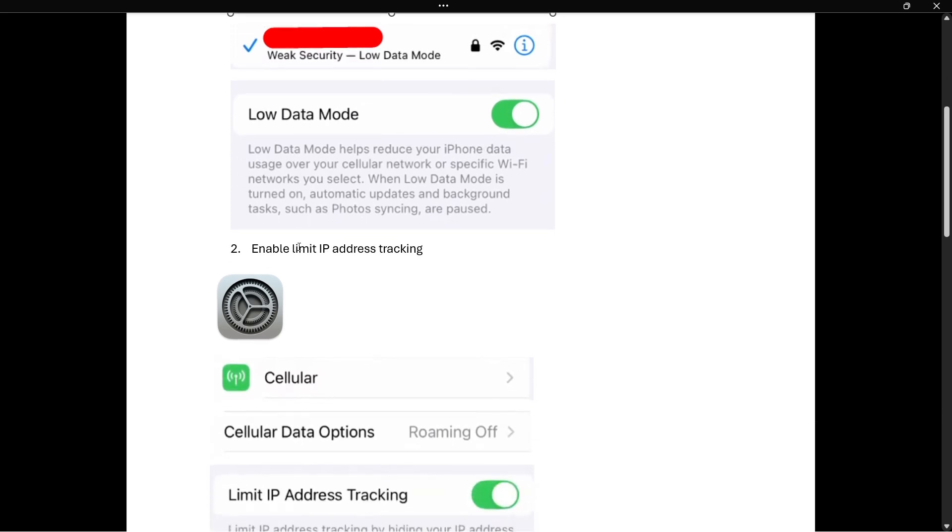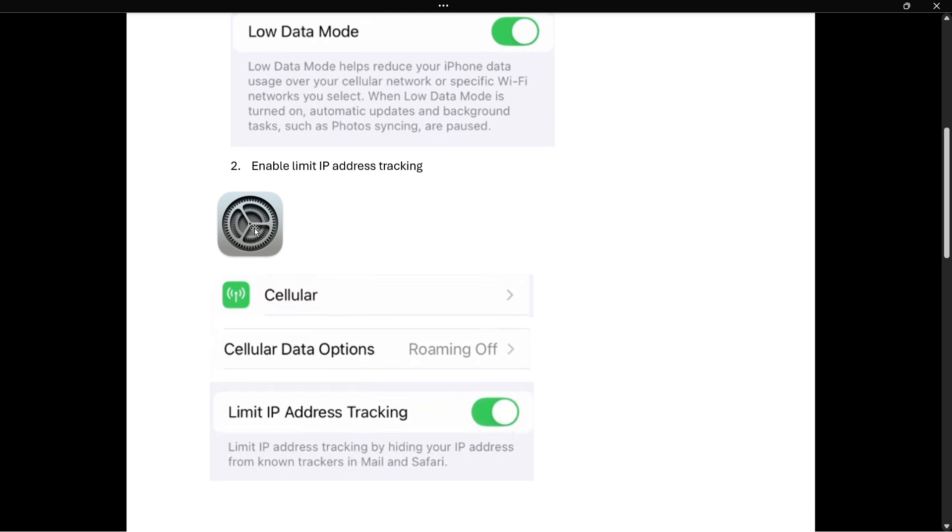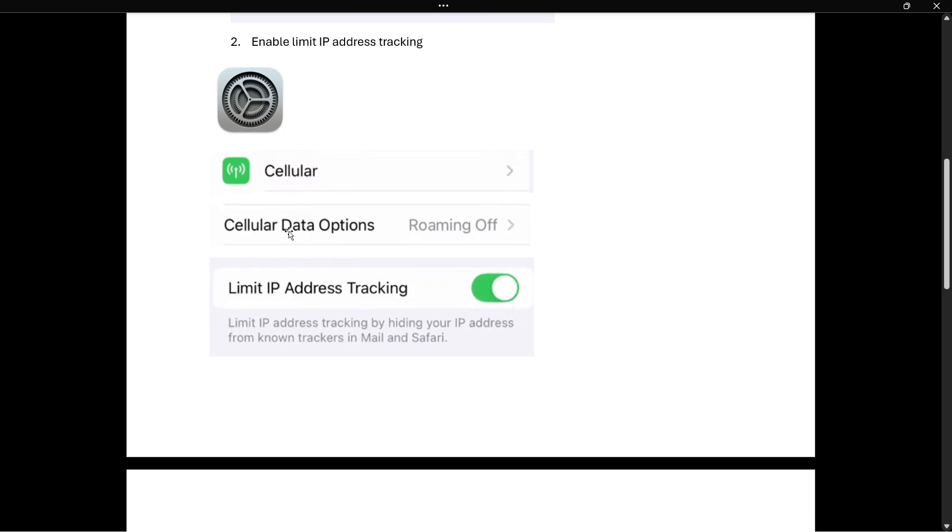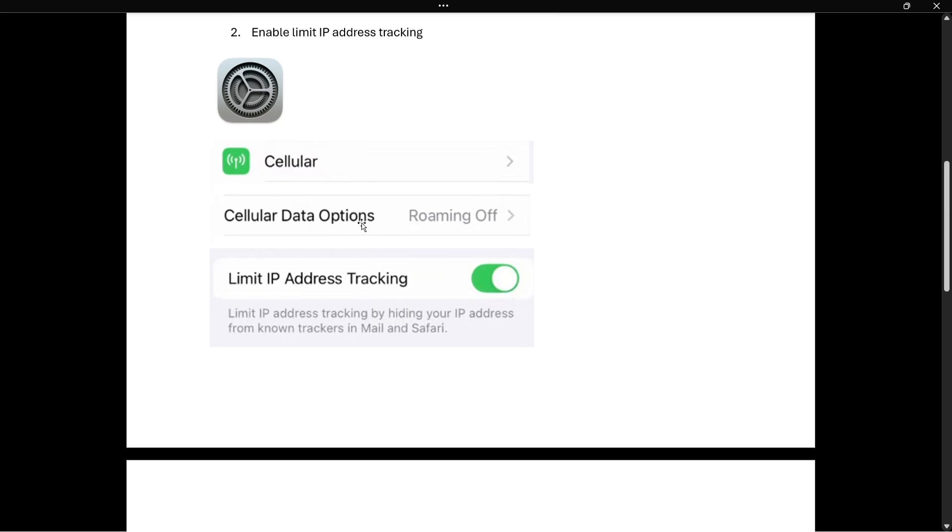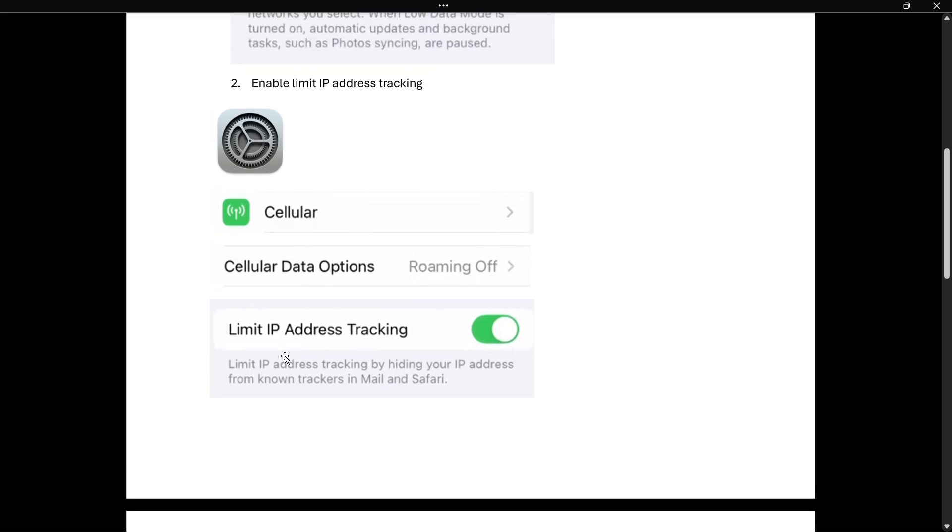The way you do this is by going to settings yet again, and then tapping cellular. Over here you want to click cellular data options where it says roaming or roaming off. And then in here where it says limit IP address tracking, you want to enable this function, so make sure it's green just like this.